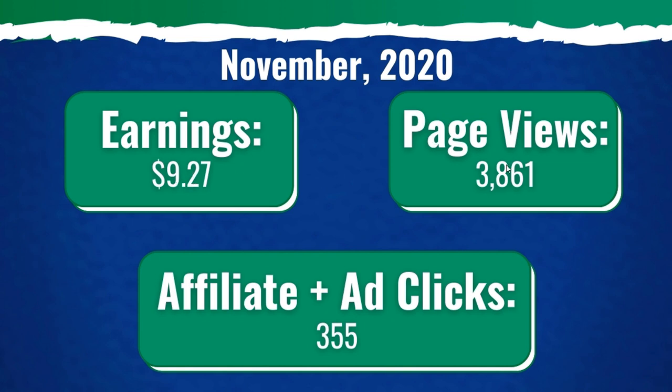Our page views went up to 3,861. When you're seeing your page views increase, your earnings will follow. So don't worry too much if you are seeing increases in your page views, in your affiliate and ad clicks, but you're not seeing them in earnings because I expect to see this grow in December, in January. And I do think I can hit the 2K mark by March or April.